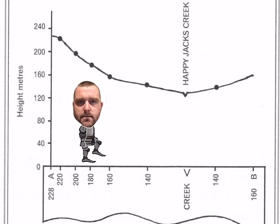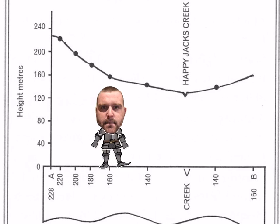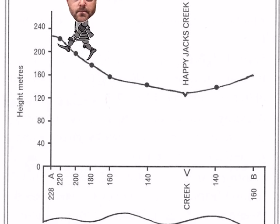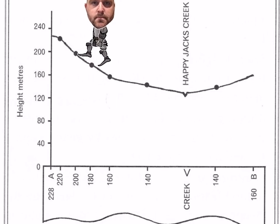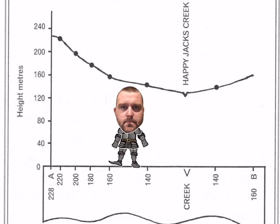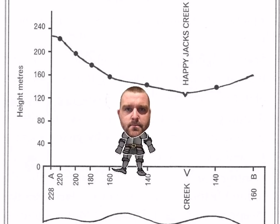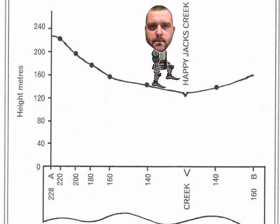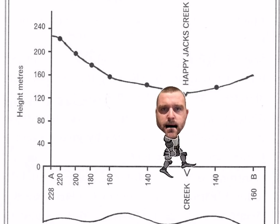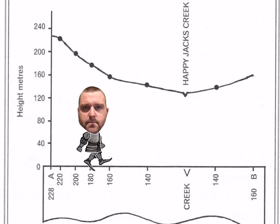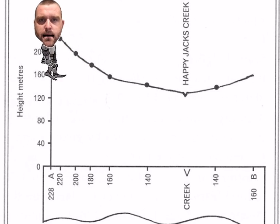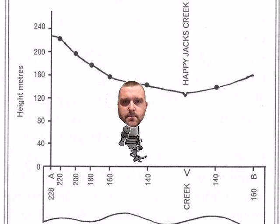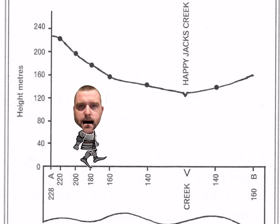Then very simply, we put our paper down and plot how high each contour line is. Starting with 228 — dot. Then 220 — dot. 200 — dot. 180 — dot. You follow along each dot in the exact line of where this paper is. We come to our creek and make the same symbol for Happy Jack's Creek as before. Then finally finish it off with B. Once you've done that, you'll have a series of dots — and then it's a simple matter of getting your pencil and drawing a line that follows the dots in a logical fashion. And you'll find yourself with a brand-spanking-new cross section. Ciao!